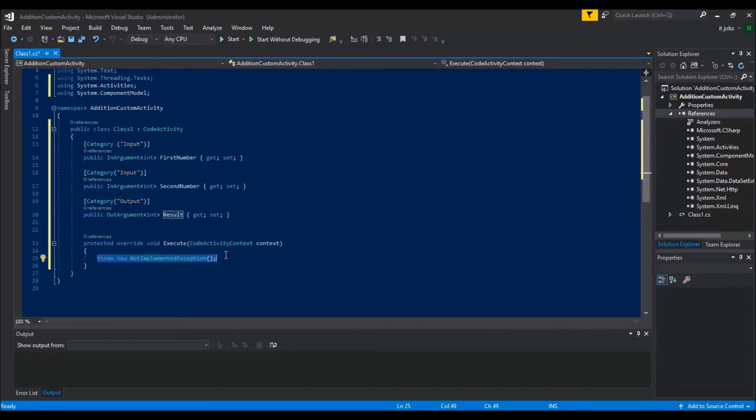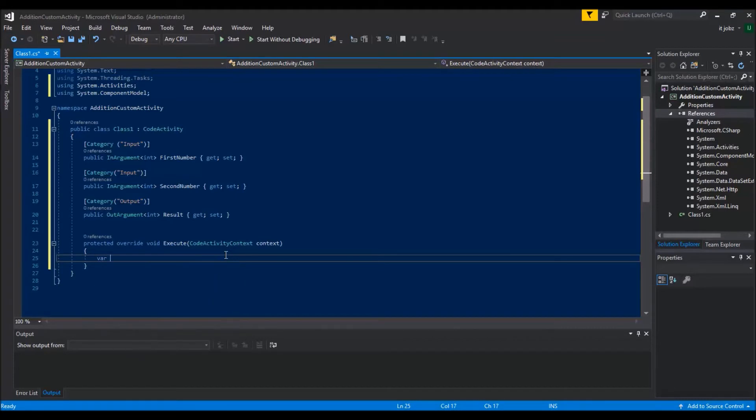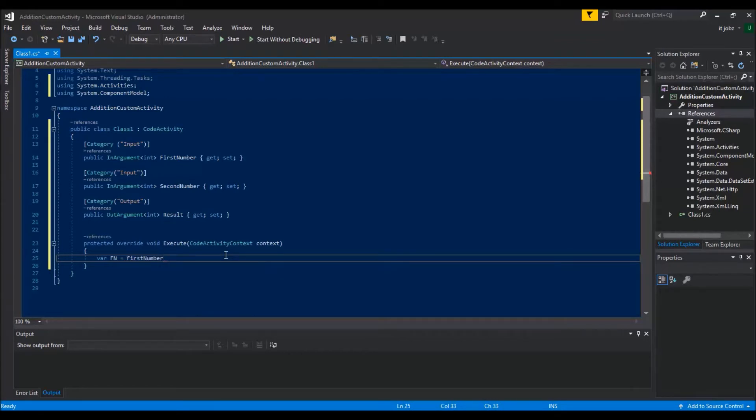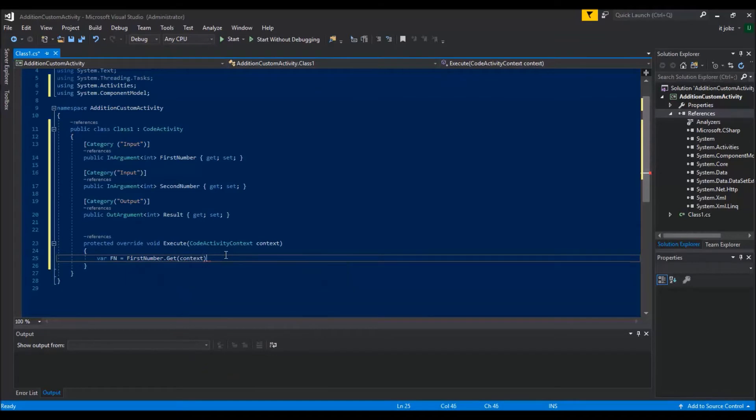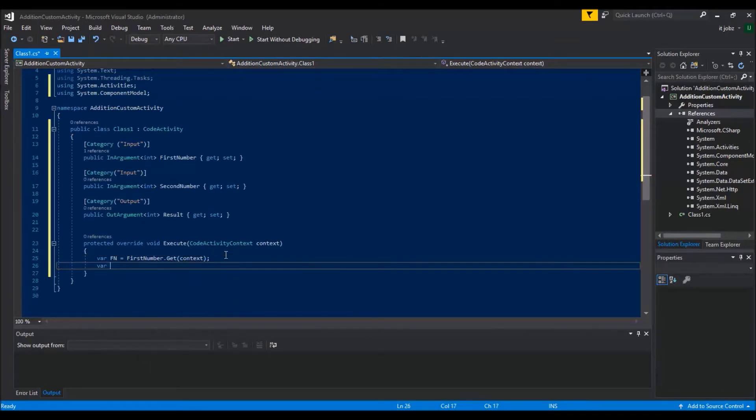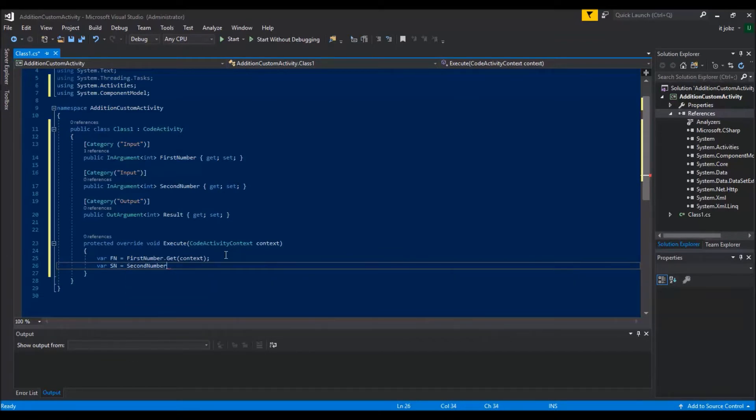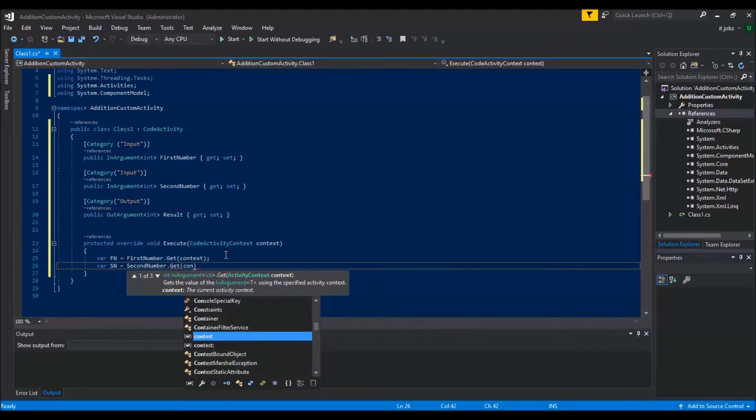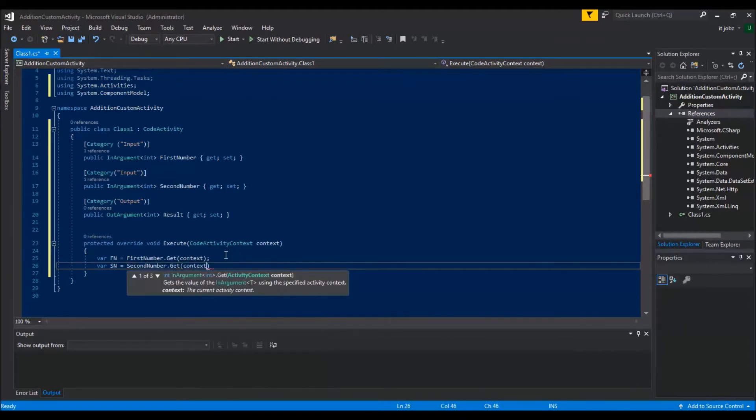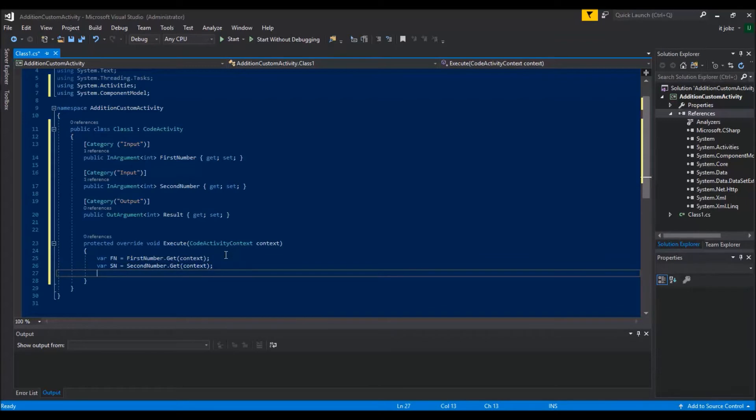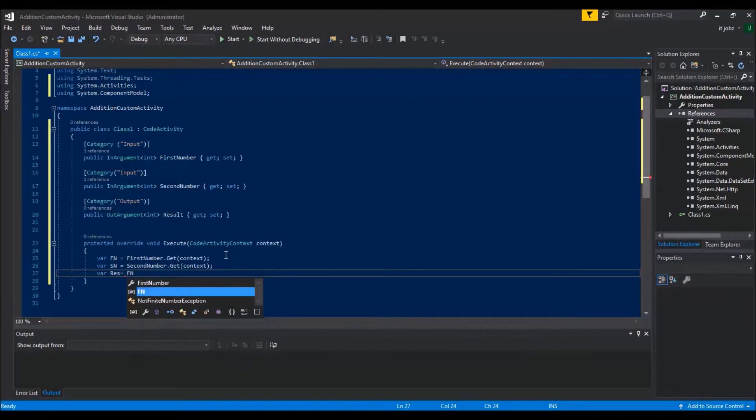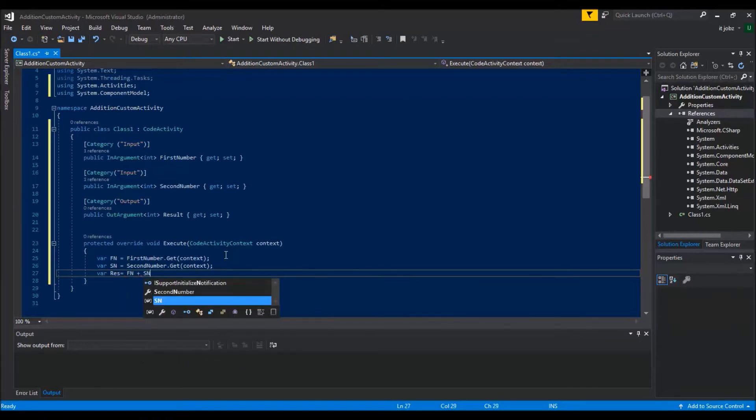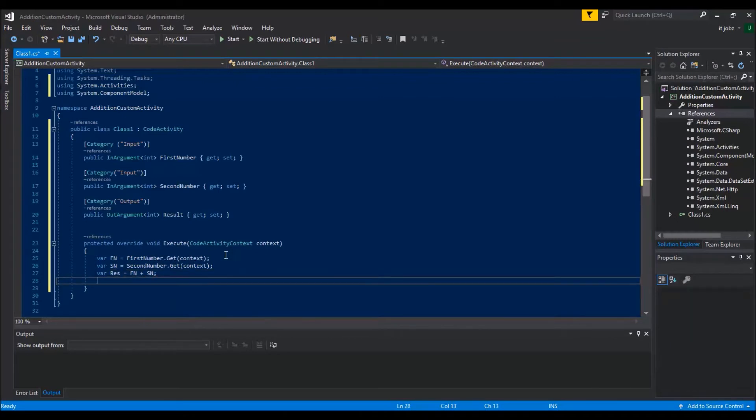Now do your calculation in the execute method. Second number, now set the result.